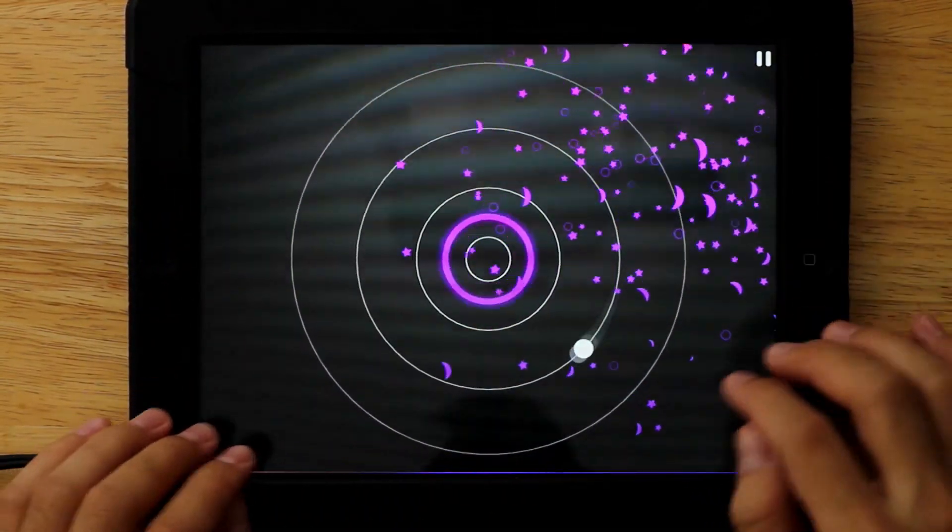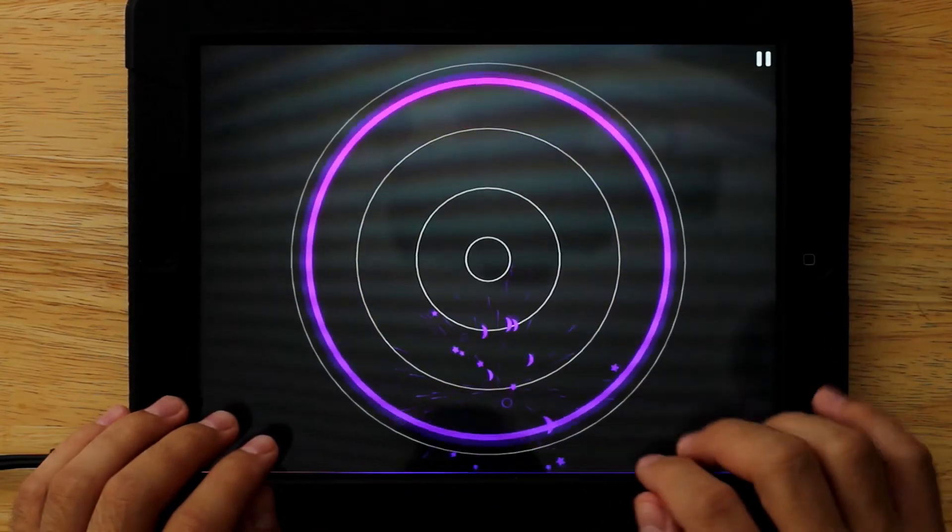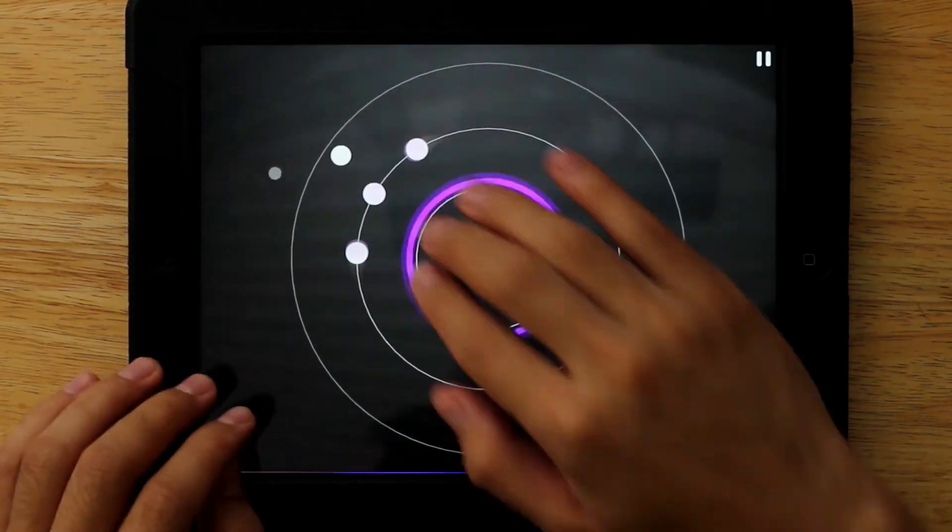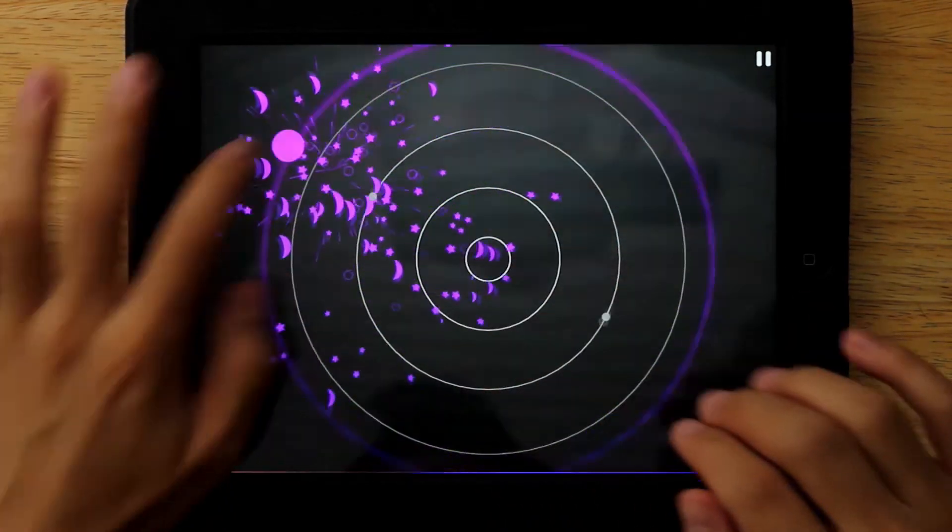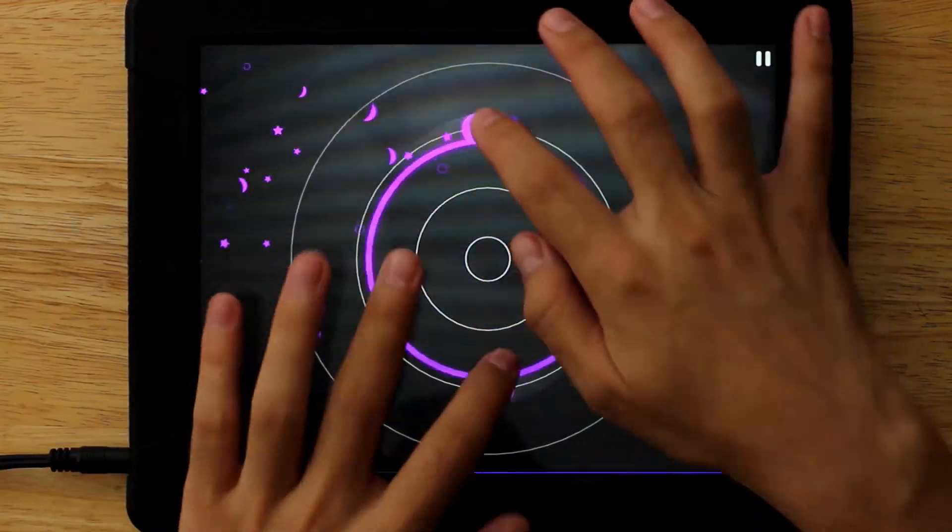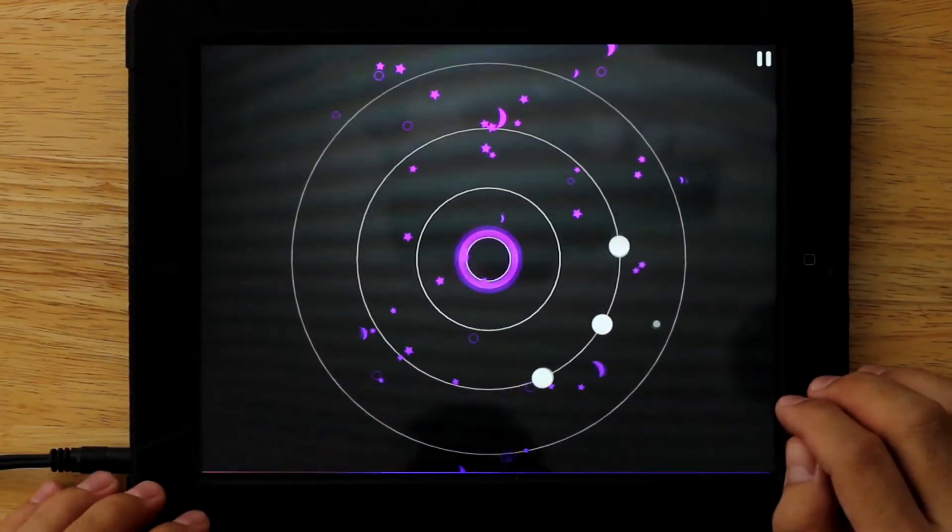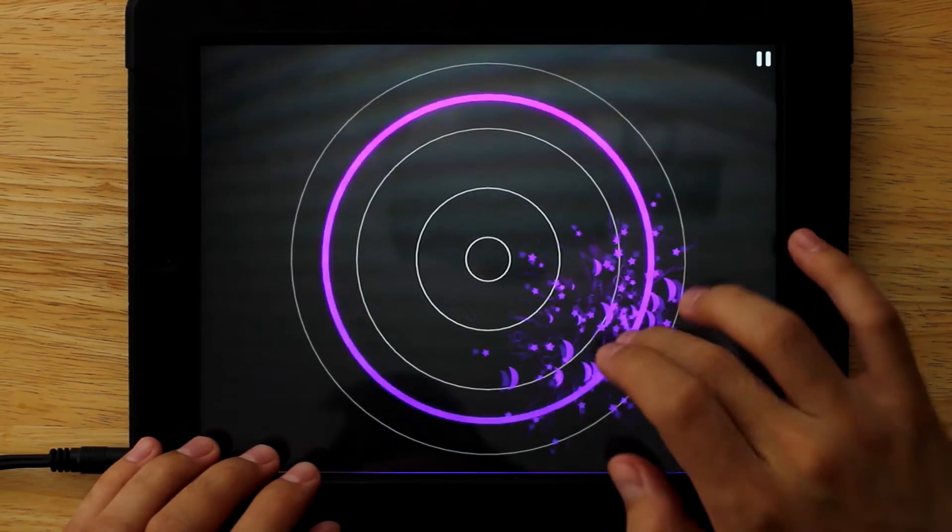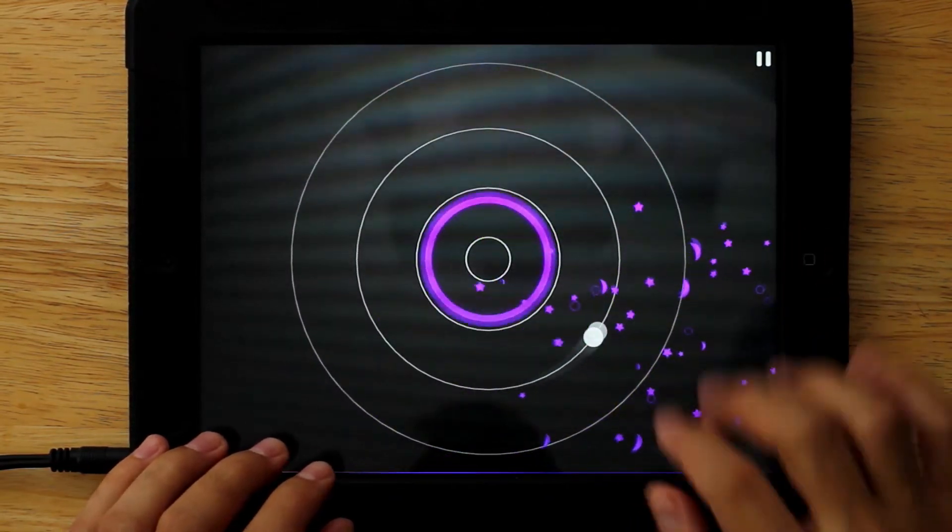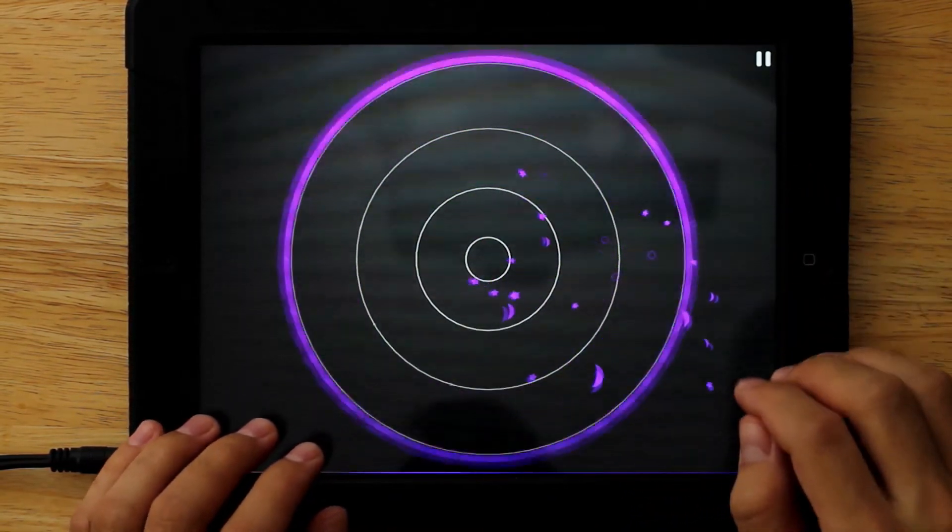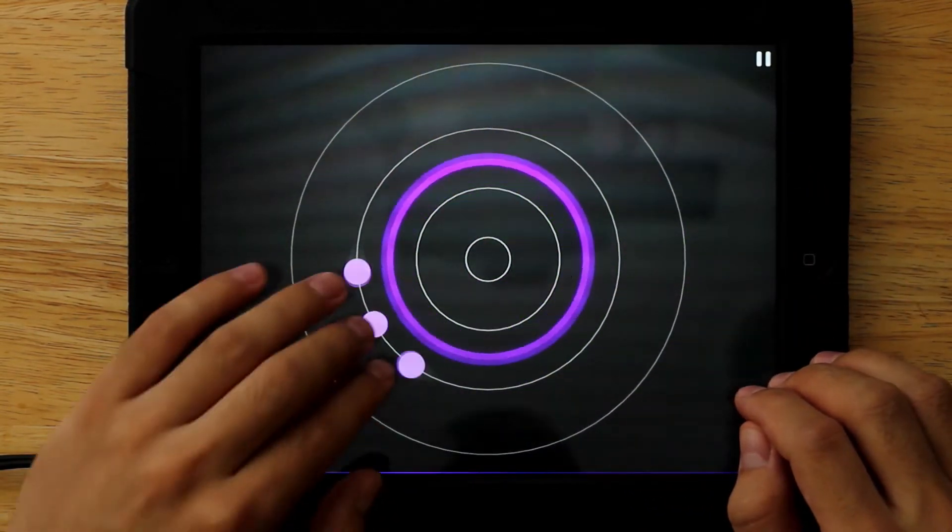You'll see some of the notes actually move really fast around the circle, so you kind of have to know where they're going to end up when you actually have to hit them.